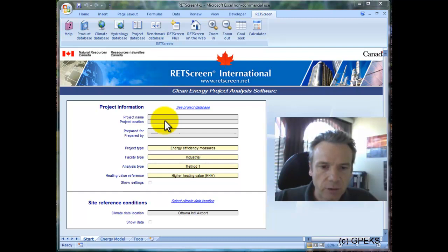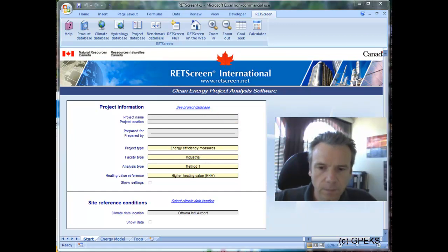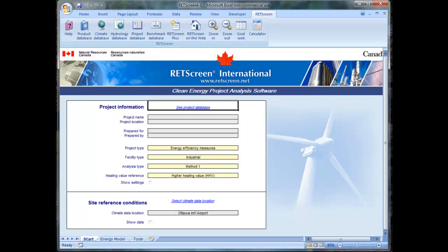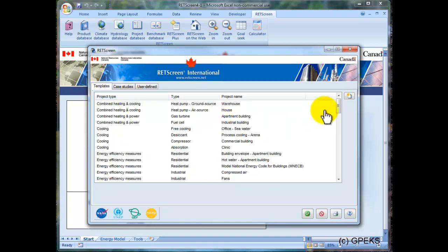So let's discuss those options. I will start by clicking on the Project Database link, and it may take a while to bring up that window — sometimes that window hides behind other windows. By default, we are in the Templates tab. The Templates tab contains more basic projects to get started with. I can sort by Project Type by clicking on the heading Project Type.